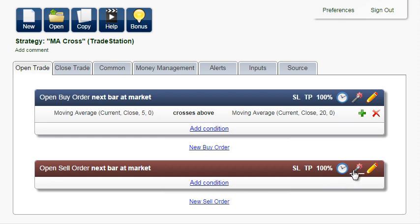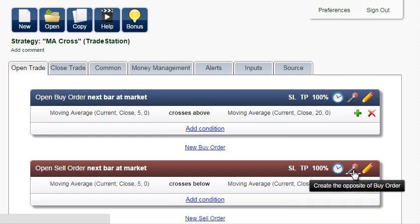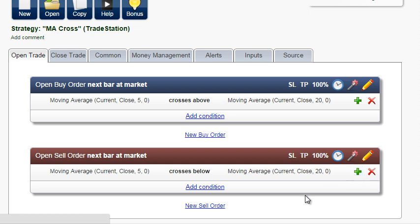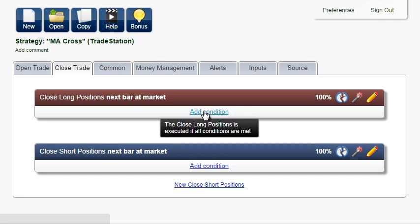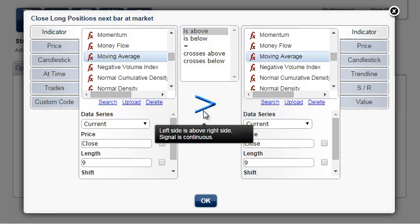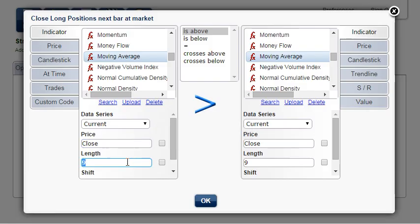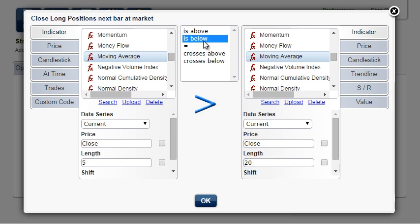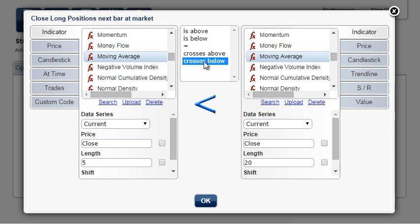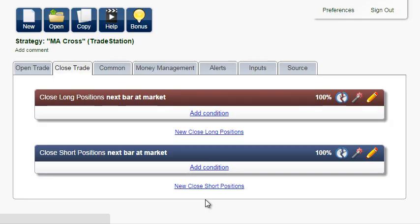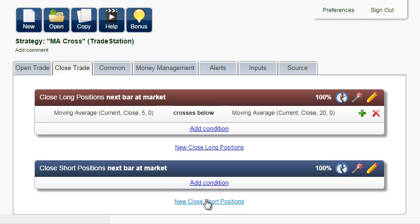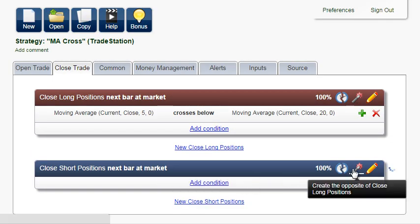CROSSES below is an instant signal. Click this magic button to create the opposite conditions for sell order. Now create the opposite conditions to close the trade. Here, you can choose either IS below or CROSSES below. Both are correct, because even if you choose the continuous signal, once the trade is closed, there are no more trades to be closed.